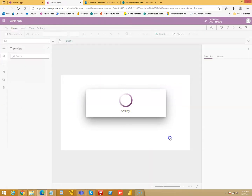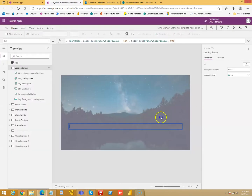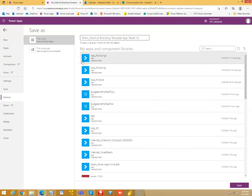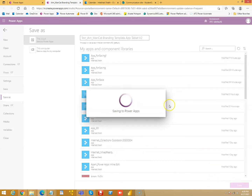Once it loads, you can run it and save it in your local environment. I will say File, Save As, test, and then hit Save.